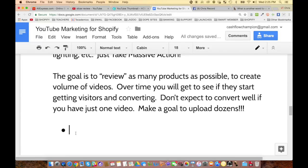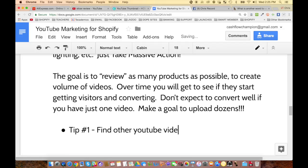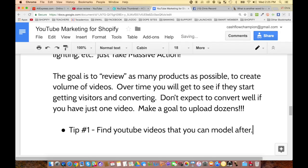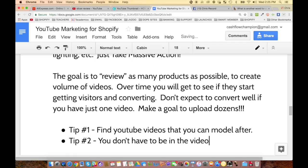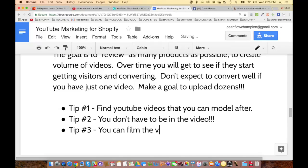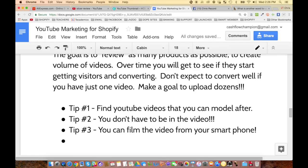Here are some tips. Tip number one: find other YouTube videos that you can model after. Tip number two: you don't have to be in the video — that's a big one. Tip number three: you can film video from your smartphone — literally from the video camera on your smartphone, it's that simple. Tip number four: don't be boring — use jump cuts to move fast. People have a low attention span and there's lots of content being fed at them.